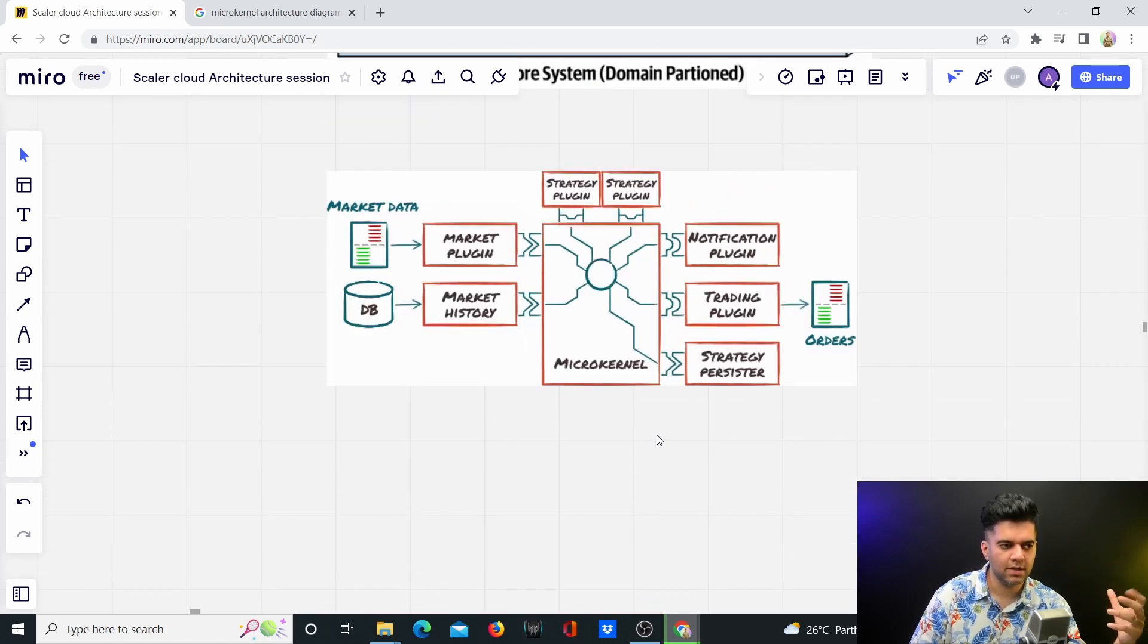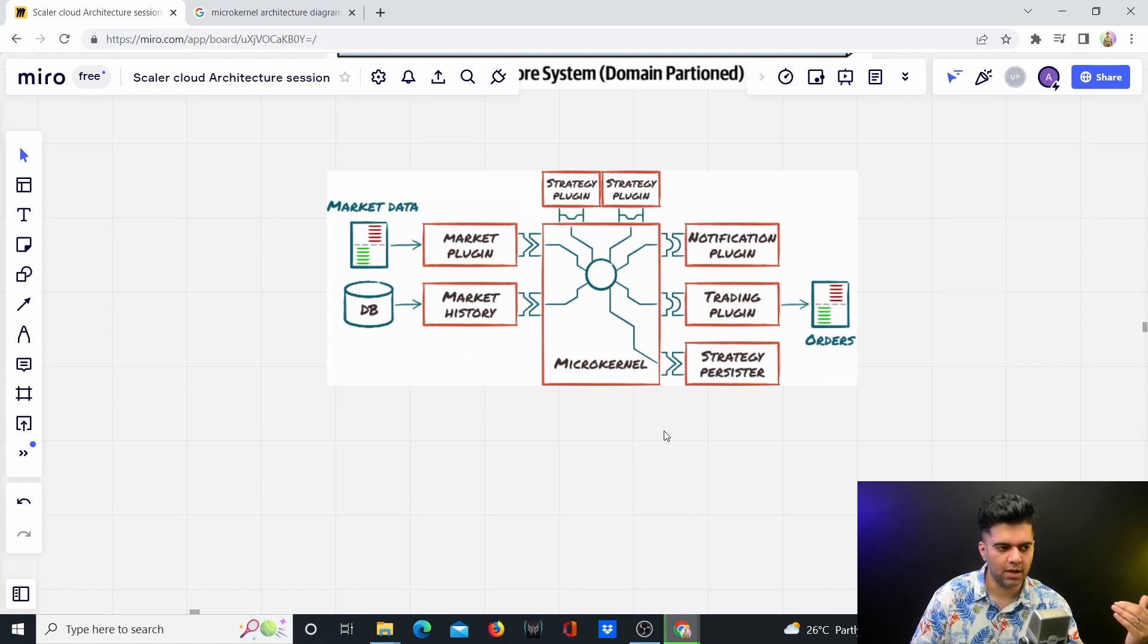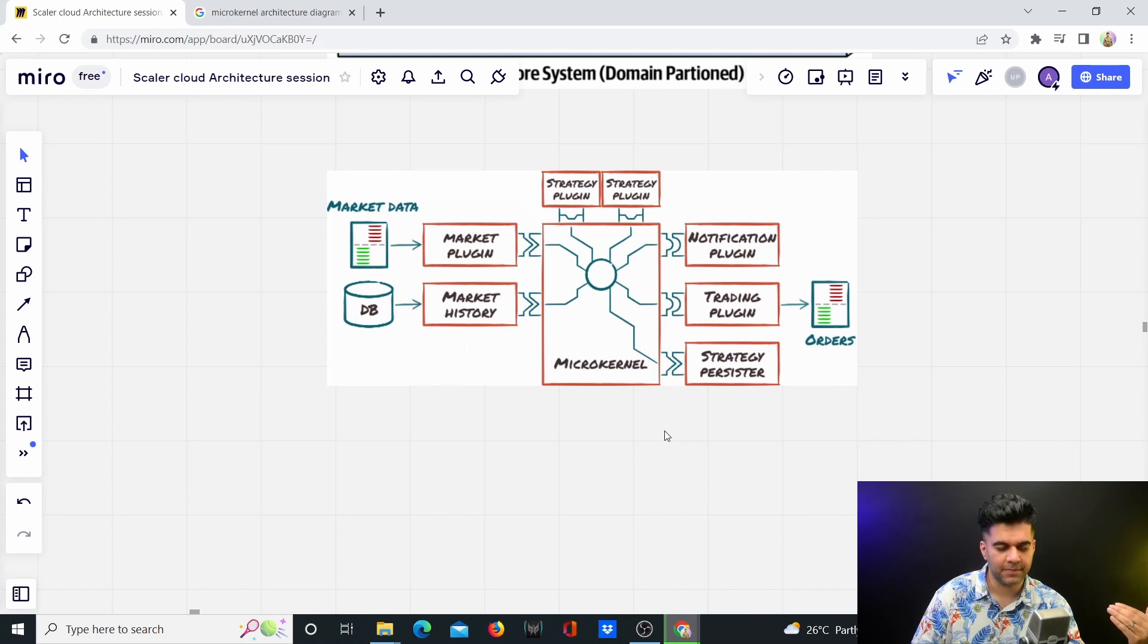From a scalability standpoint and from all standpoints and perspectives, it's way better than just a modular monolith.